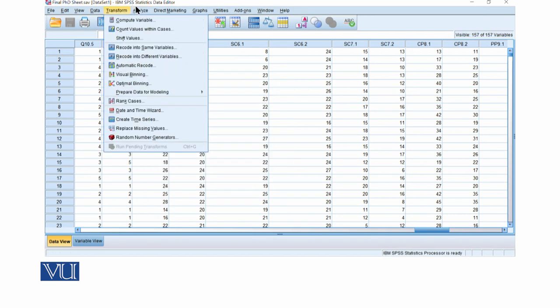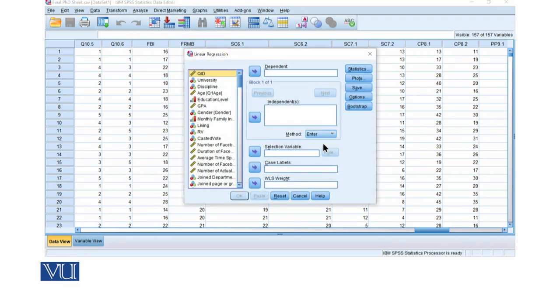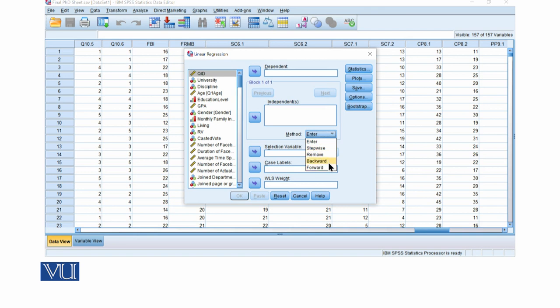We have to run this regression analysis. We have multiple methods available: Enter, Stepwise, Remove, Backward, and Forward method.